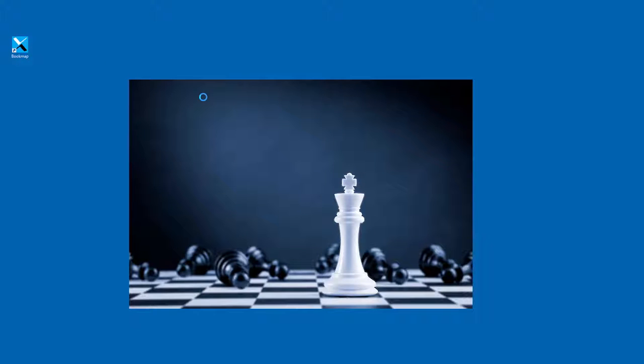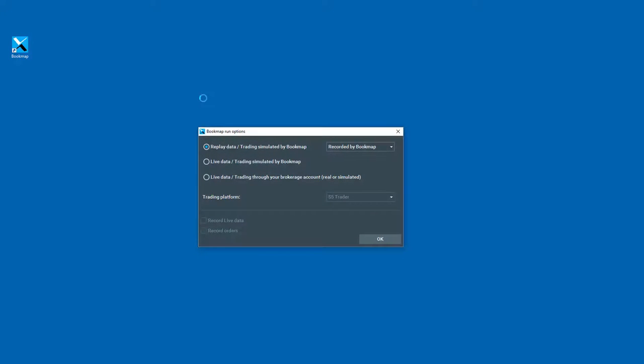We'll start by double-clicking on the desktop icon. We'll open up BookMap, and in the Run Options window here, you can see that I have the replay data available as the choice. Now, before I open it up in Replay Mode, let's show how you can record your data files.